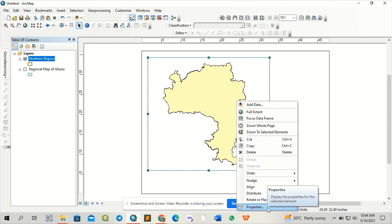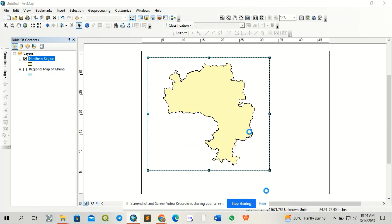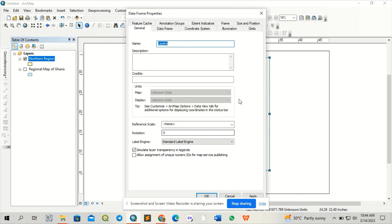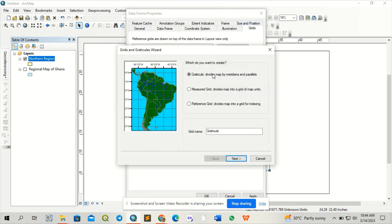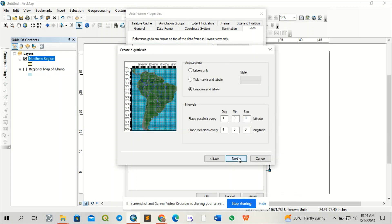I click on it and select property. I'm going to add grids to the map, so I'll come to grids, then new grids. I'll select the default and click on this.